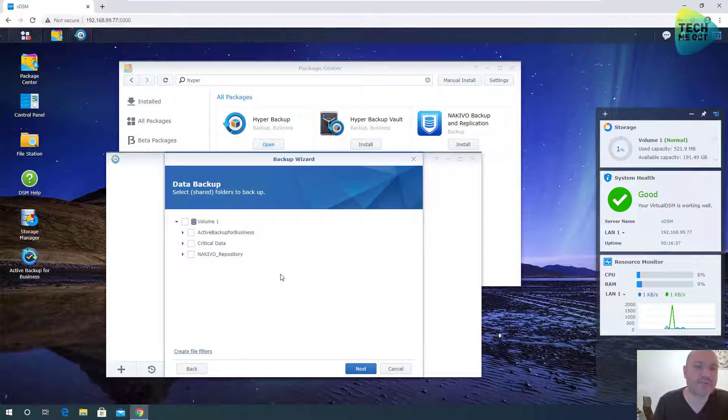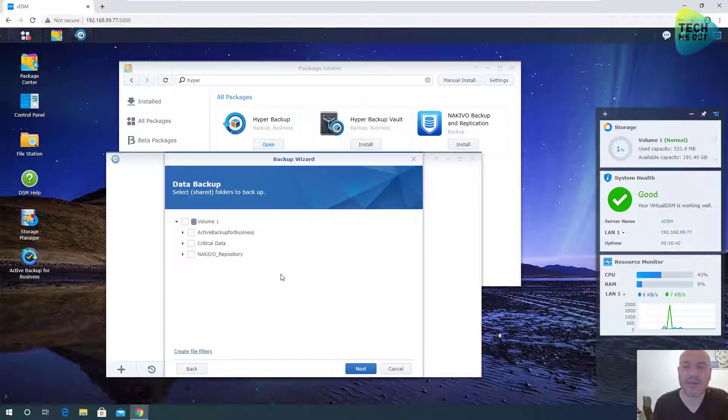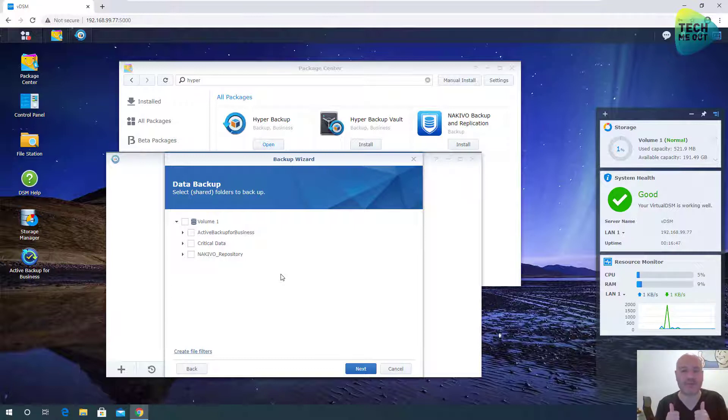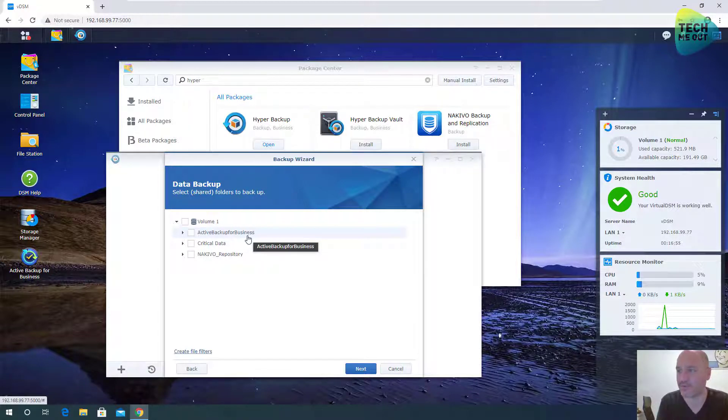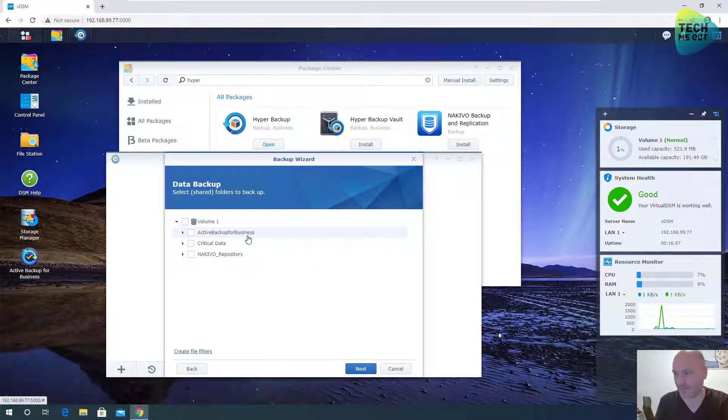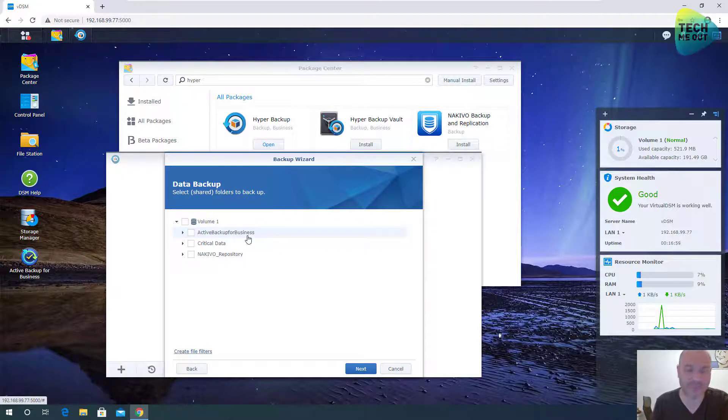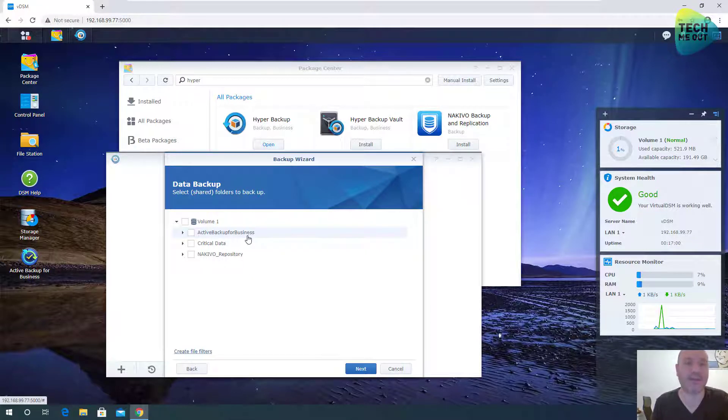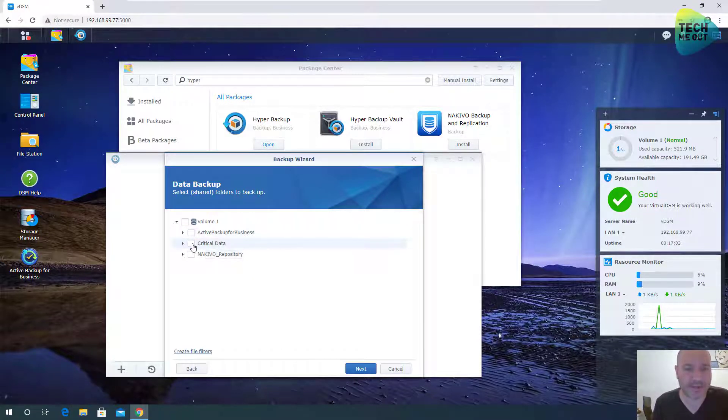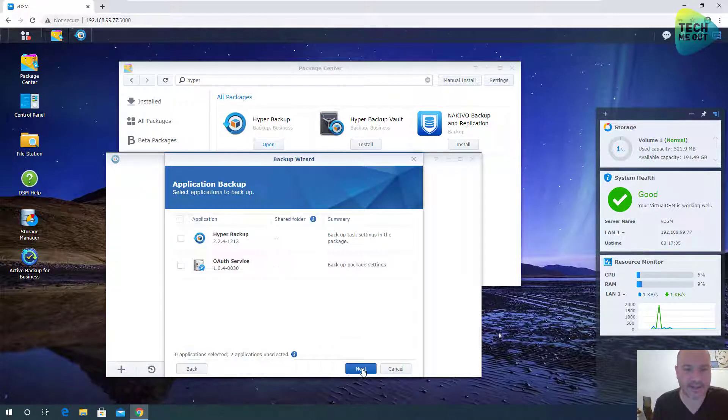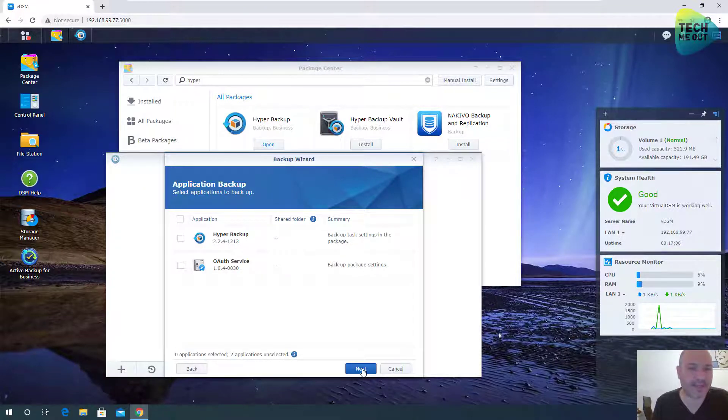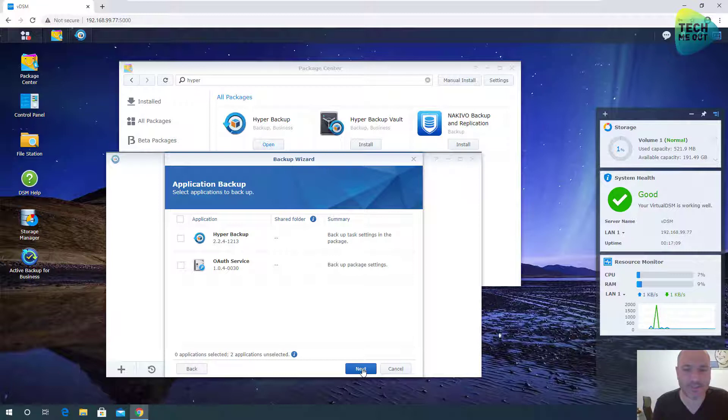Now we need to choose which shared folder we want to backup to our Synology C2 subscription. If you recall in our last video about backing up data, backing up our computers using the Active Backup for Business application, you might have this shared folder filled with the backups you took of your computers and you can backup that to the Synology cloud if you have enough storage quota, but we will choose our critical data folder. Click Next. I'm not going to bother with any application settings to backup.